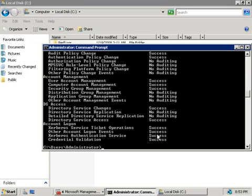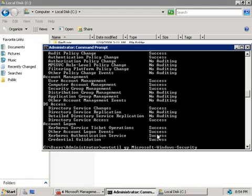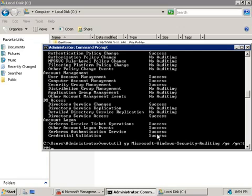if you want to find out all of the events that can possibly be generated from our policies, we can do that as well, and we'll need to use the Windows event utility. So we'll type in wevtutil, and then we'll add in GP, which stands for Get Publisher, and the publisher is going to be Microsoft-Windows-Security-Auditing, and then we're going to add in the slash GE switch, which will display the metadata information, and then the slash GM switch, which simply means Get Message, and this will display the actual event message instead of just the numeric event ID, and we're going to set that to true.